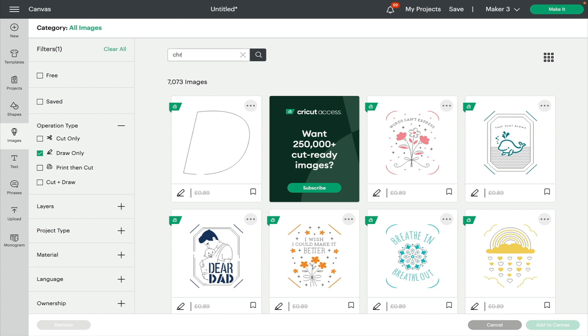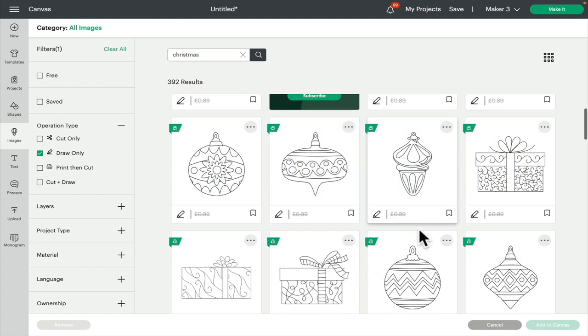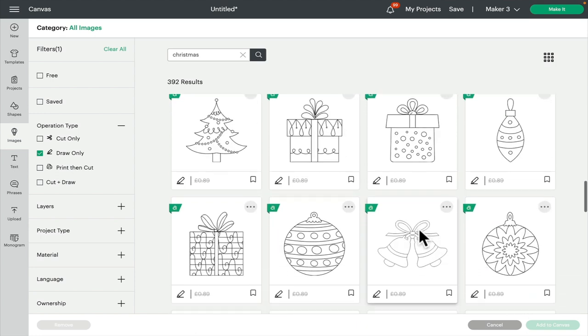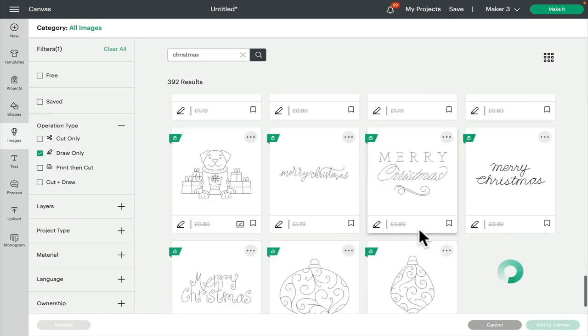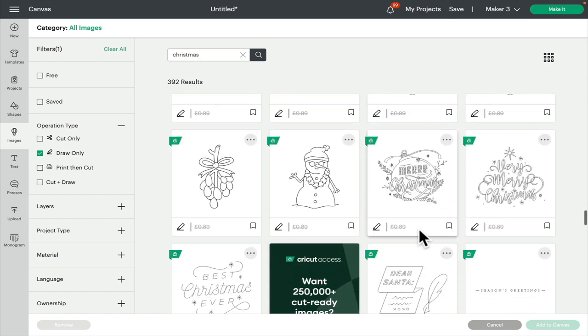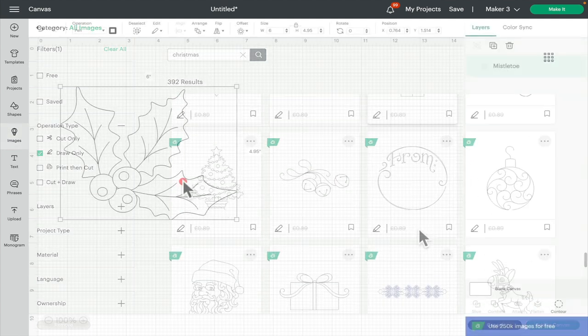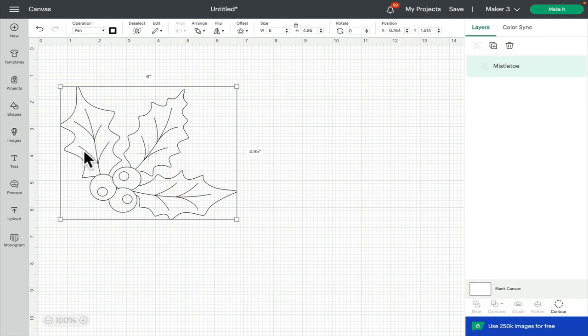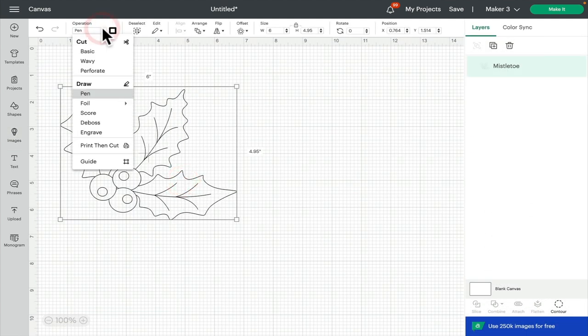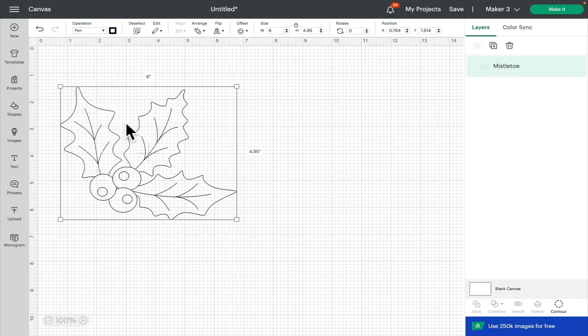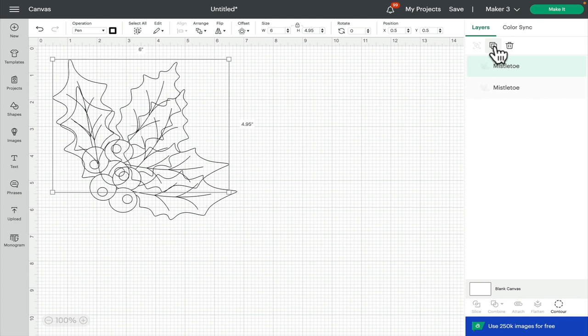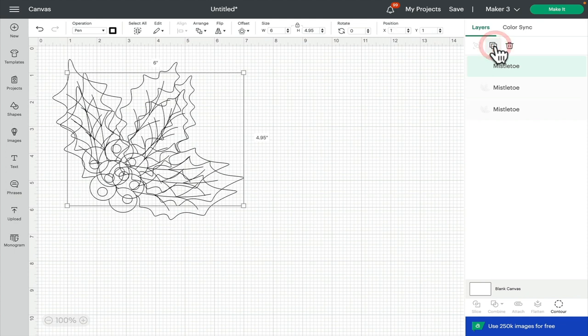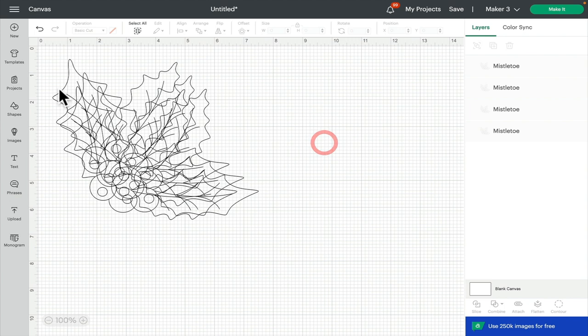I'm going to type in Christmas and I can then select the draw image that I want to work with. I've selected this one and you can see that my operation is set to pen and it's also a single layer, but I want to create a multi layer. I want each of these elements to draw in a different color pen. So the first thing I'm going to do is duplicate it and I'm going to duplicate it so that I've got four layers because I want four different colors.